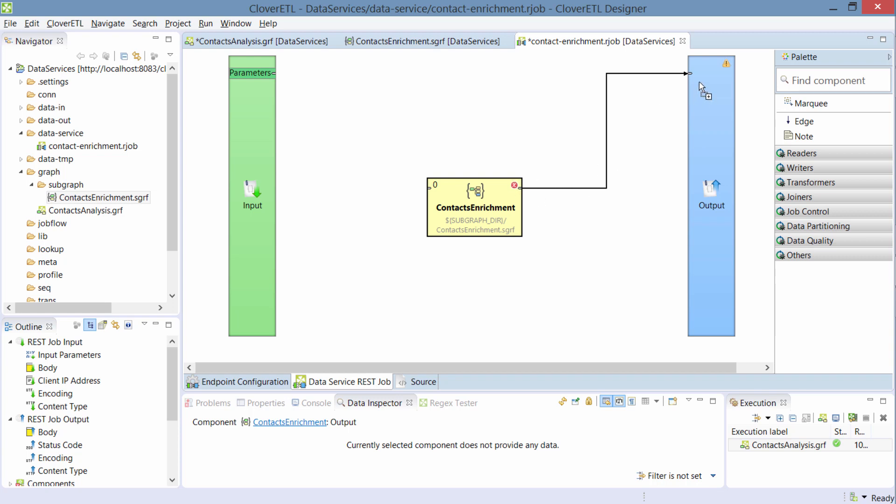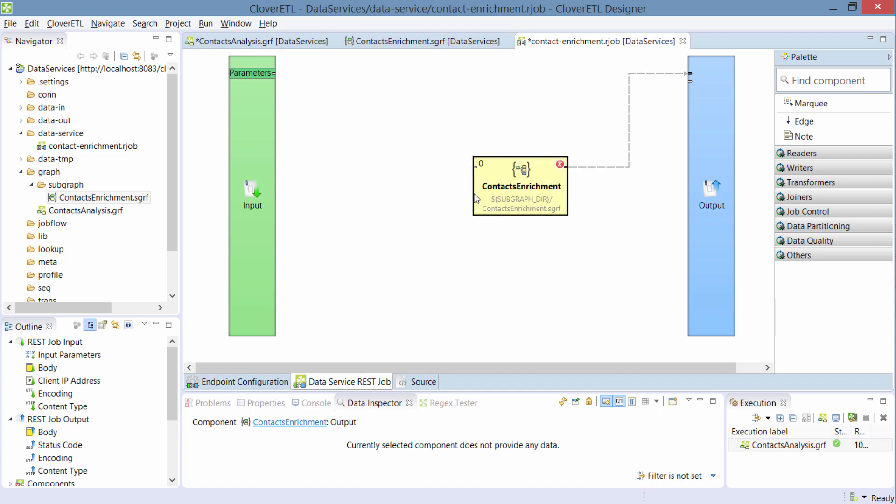With the output, it's fairly simple. I can hook it here to this output bar and then later I'll configure what the data service should do with the data. With the input, it's a bit more tricky. Currently, Clover doesn't support hooking data directly from the input.